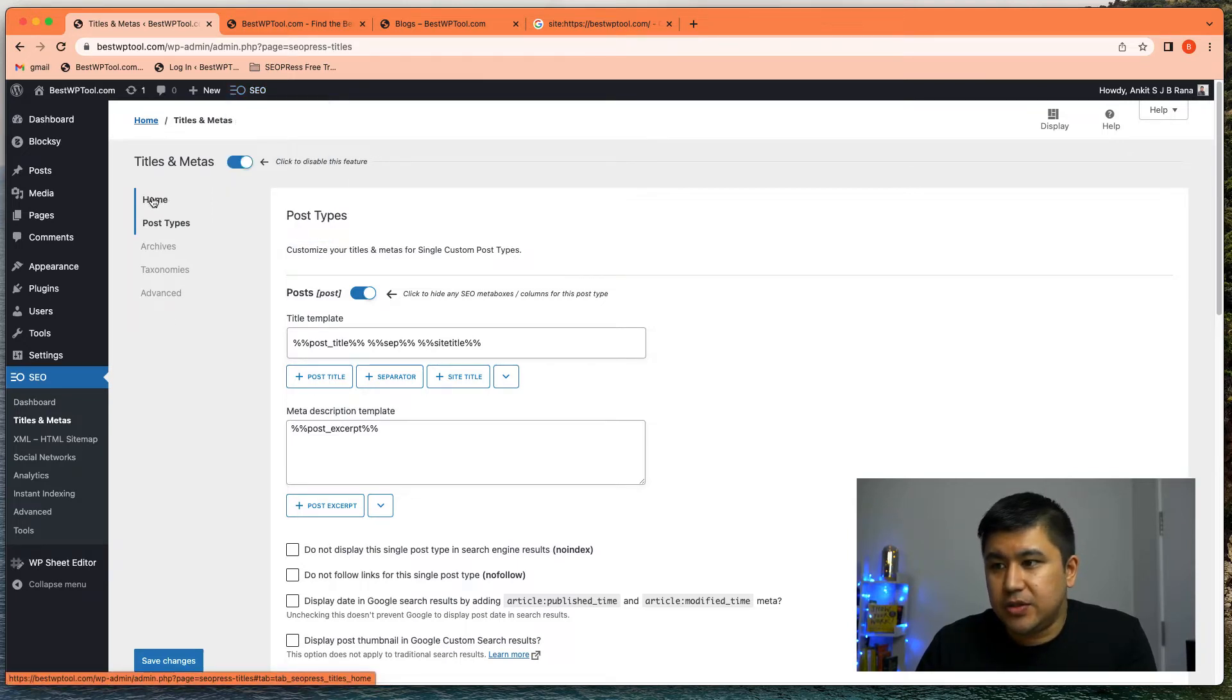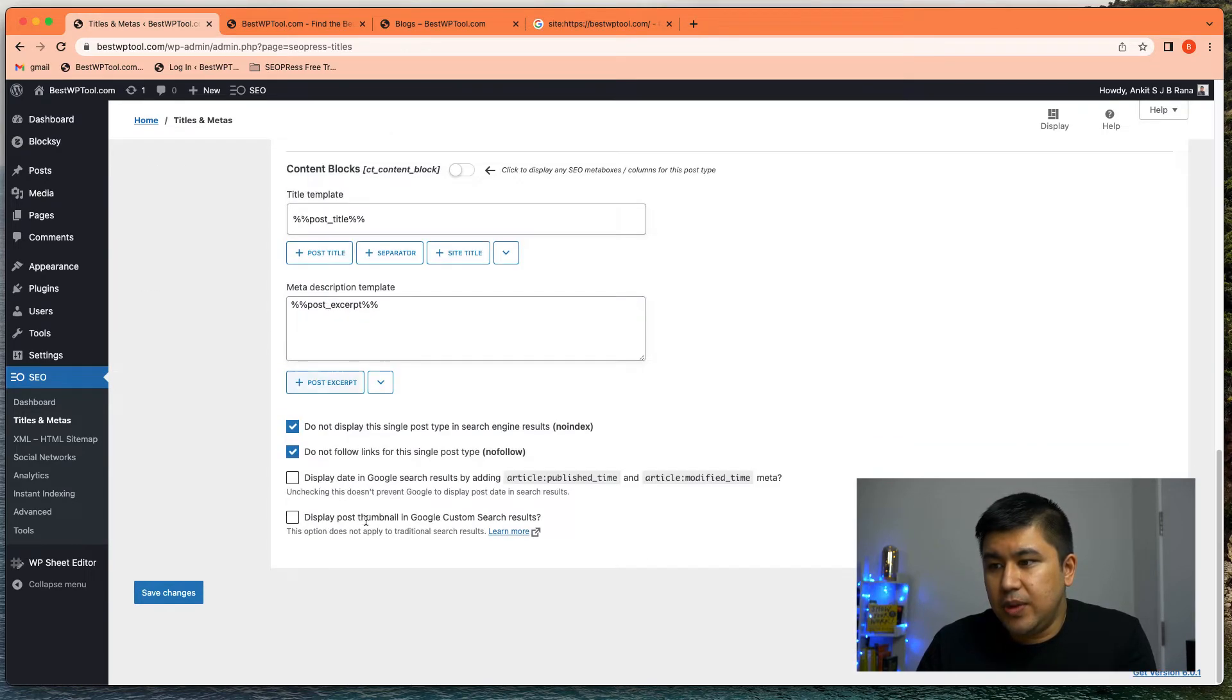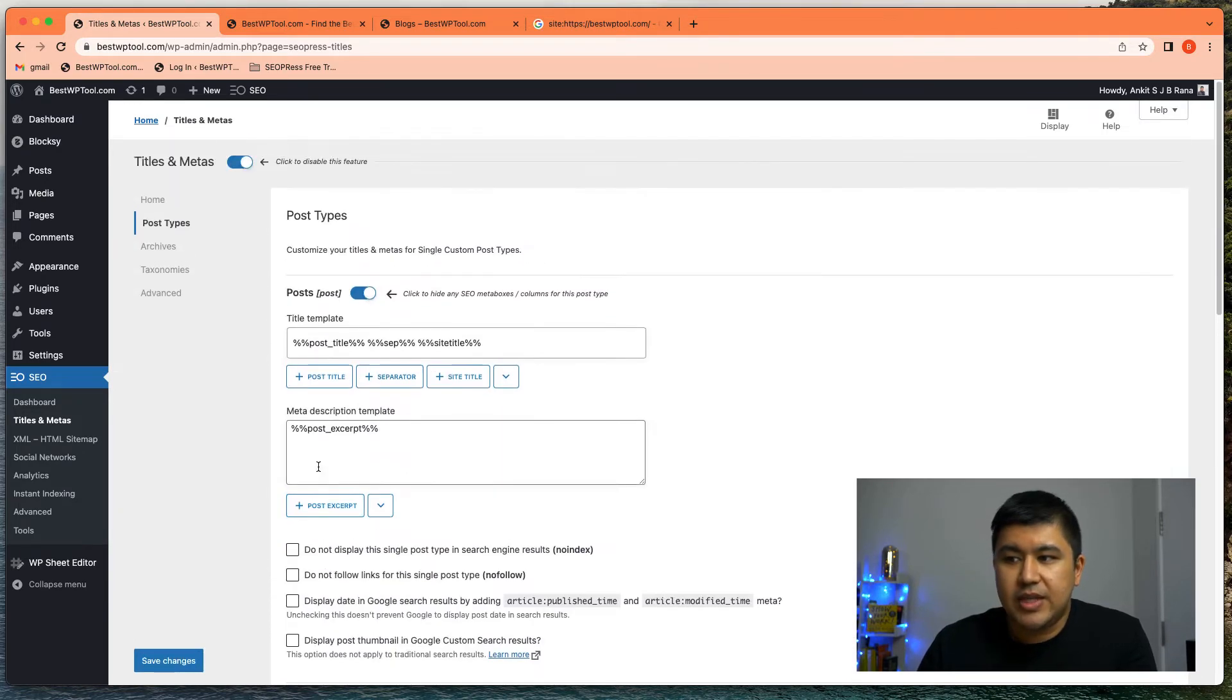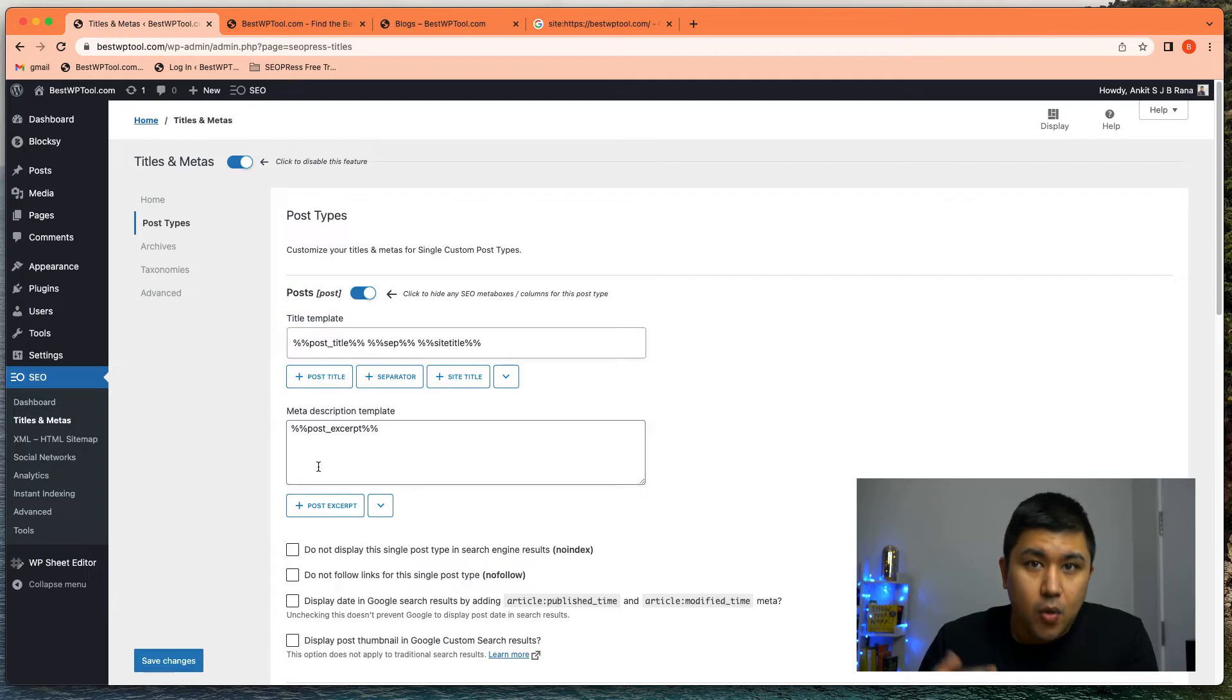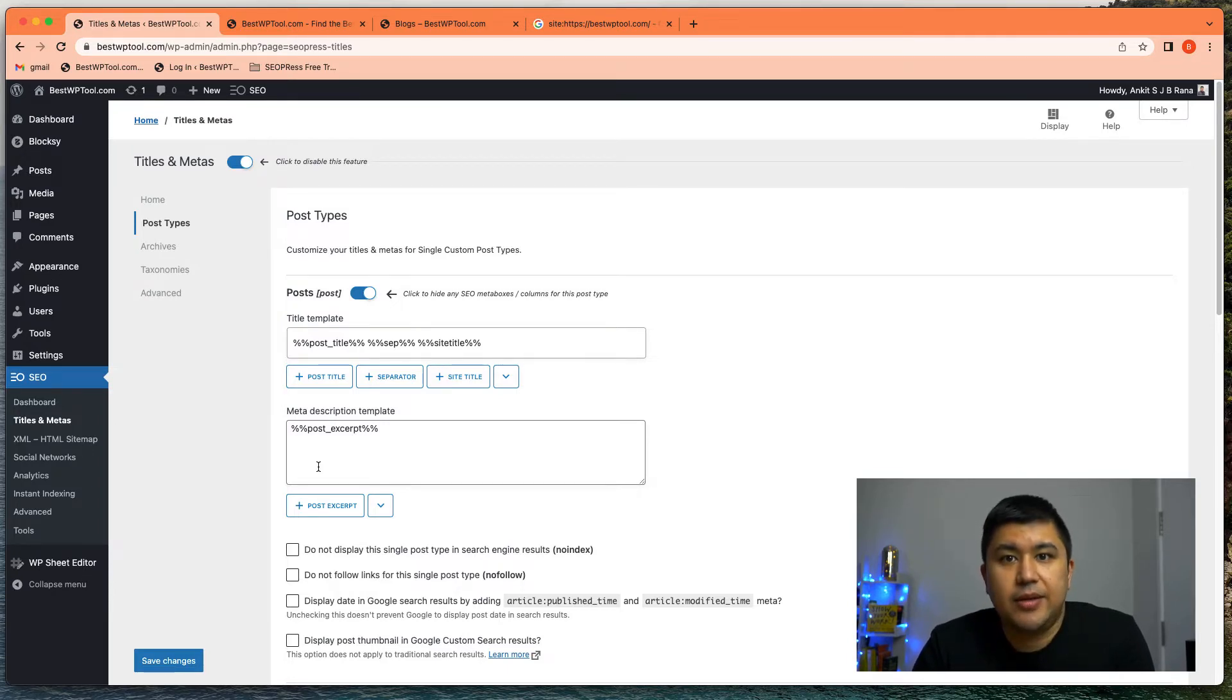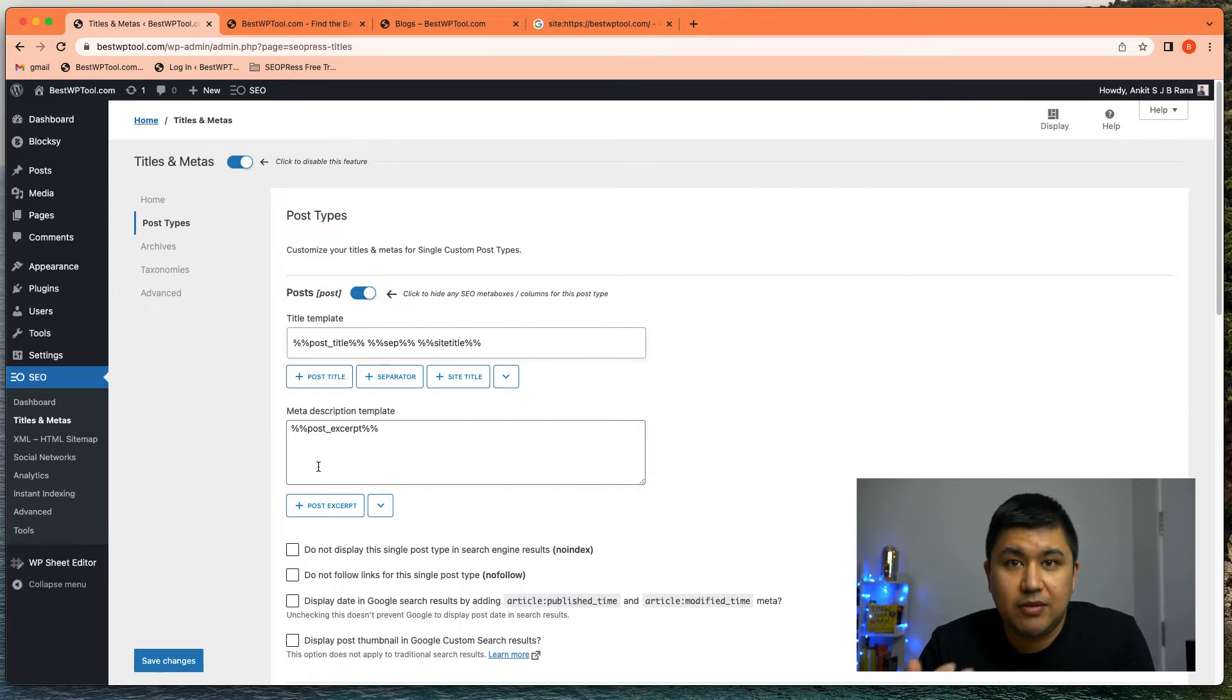you will see there's home, there's post types. So here, you can do it on a global level, meaning you just set it here and it'll automatically do it. Or you can do it on a post level where it will create a meta title and description according to what you've assigned on that particular post. So the post level overrides the global level.